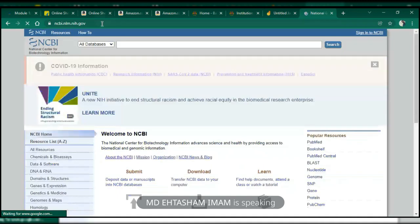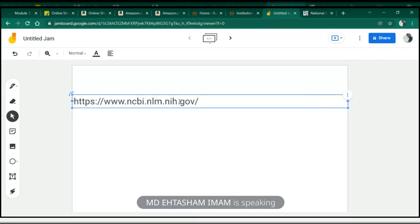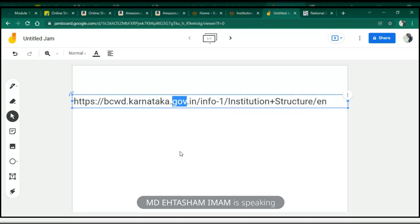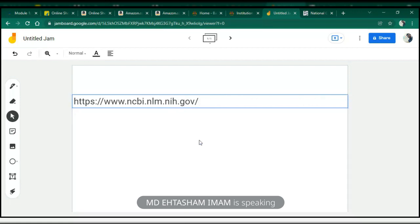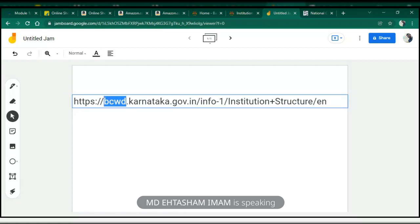You can see this one - here what happens, nih.gov, even this is fine. If GOV is at the end or it is supposed to be second last - GOV is in the second last, then it is a government website. Then after that you can have .in, .com, .uk or something. If GOV is second last or completely last - as in here it is second last, here it is completely last - then these websites are maintained by the government. This particular is maintained by the American government and this is maintained by the government of India.